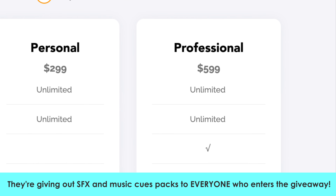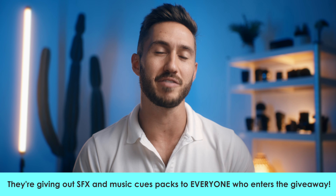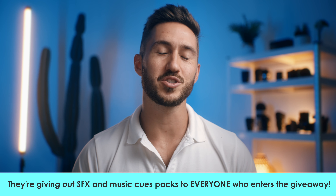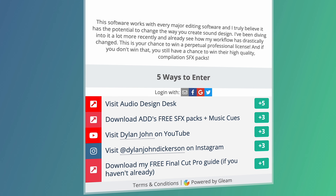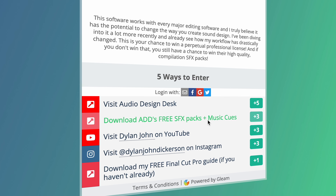For this giveaway, one of you will be winning an Audio Design Desk license, and they will also be giving out some of ADD's high-quality compilation sound effect packs. You don't need the software to use the sound effect packs, by the way. All you have to do is click the link in the description or in the comments and follow the steps on there. The more steps that you follow, the more chances you have to win. This giveaway will be open for two weeks, and after that I will announce the winners in a community post on my channel and email the winners as well. Good luck, and I hope you guys have a great rest of your day.